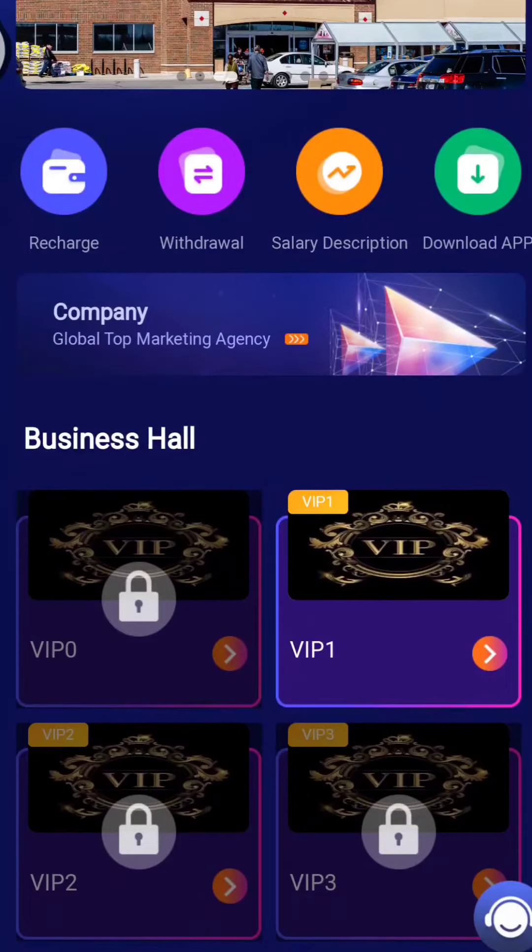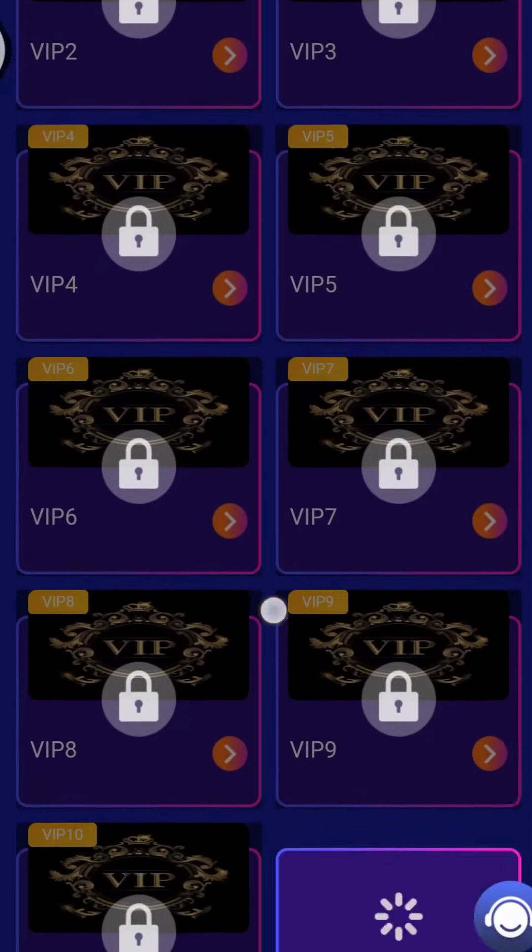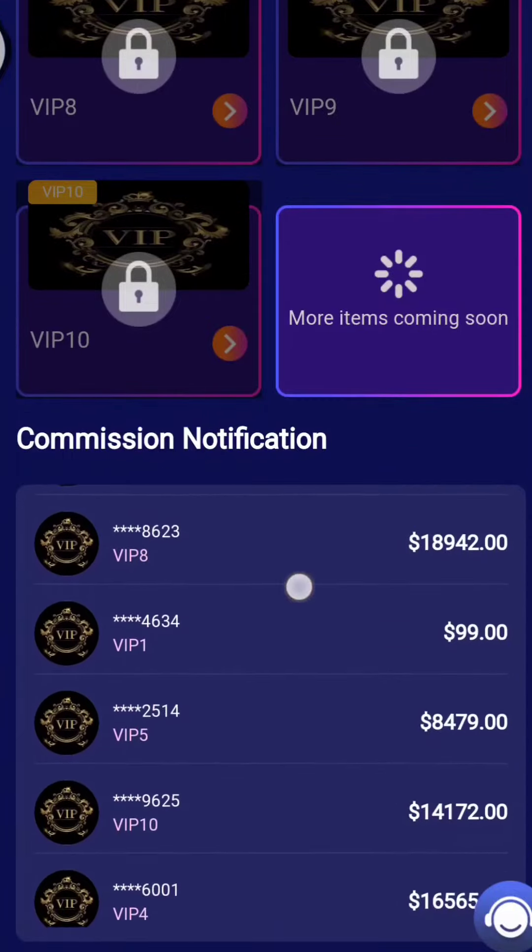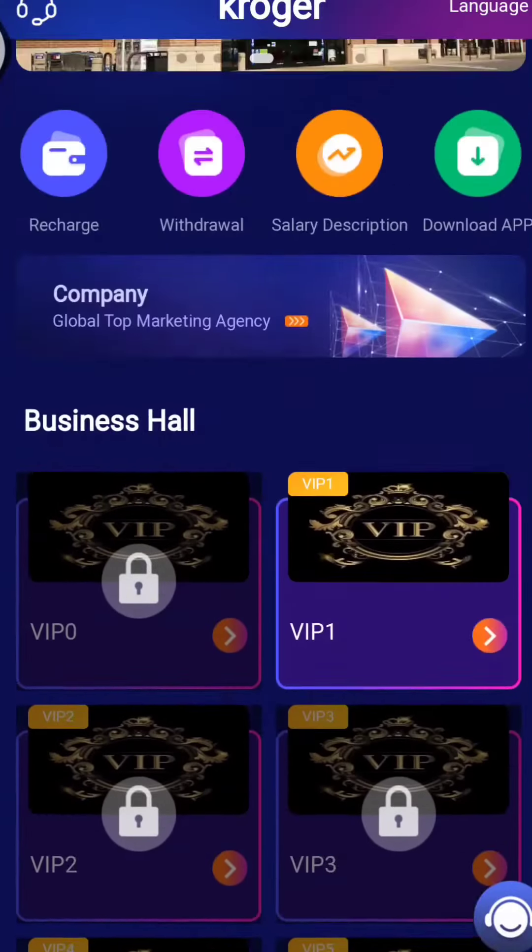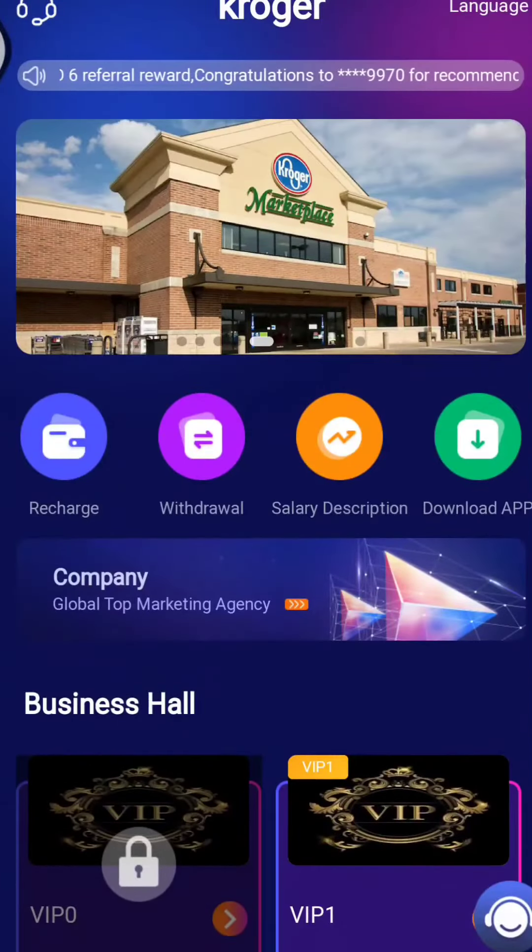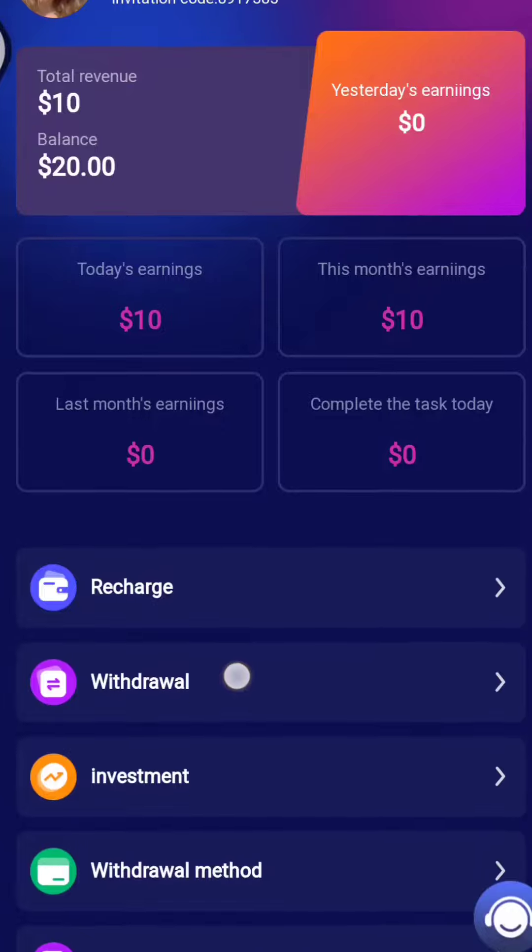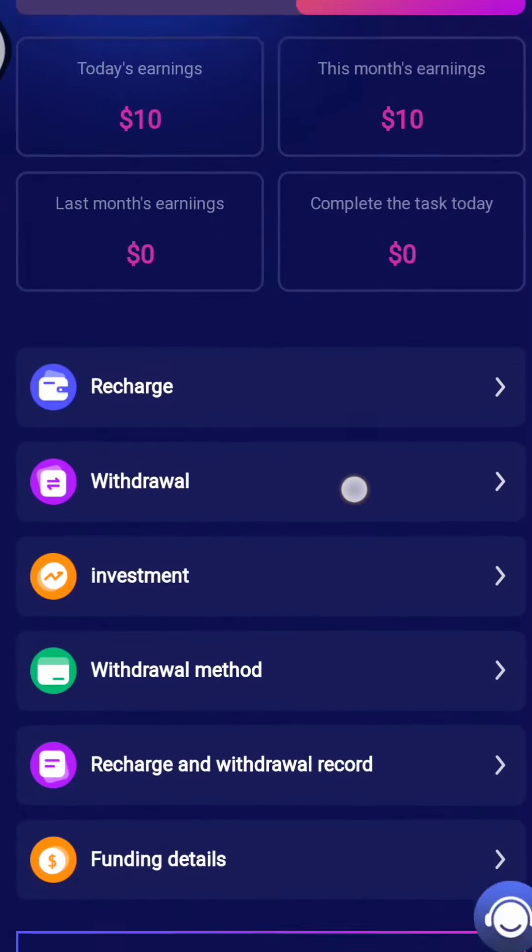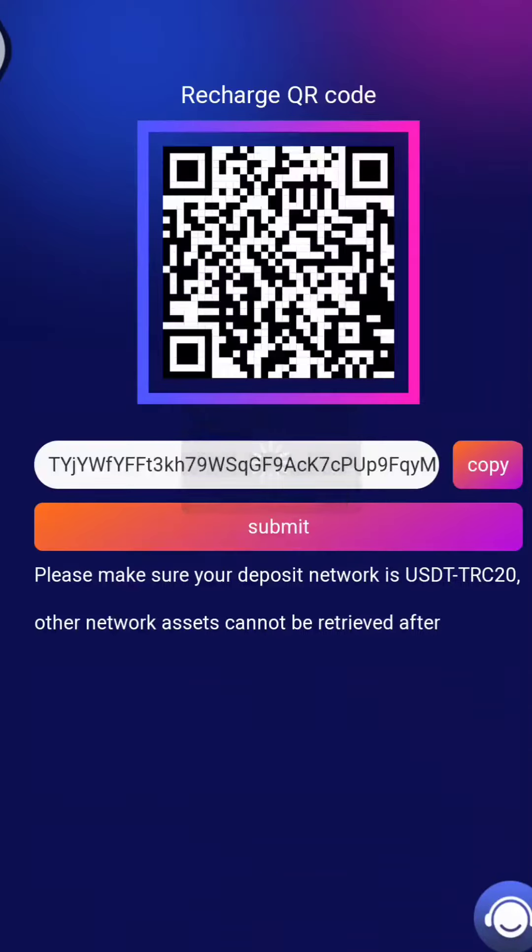Then after, you can see this type of interface of the website. You can see here recharge window and many options. You need to recharge to upgrade your VIP.